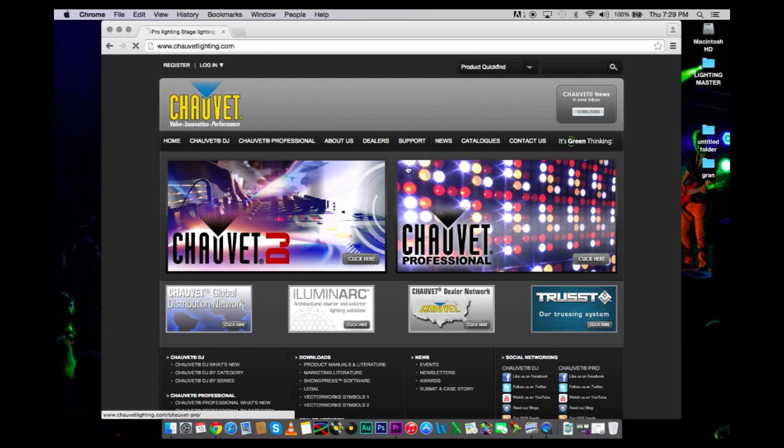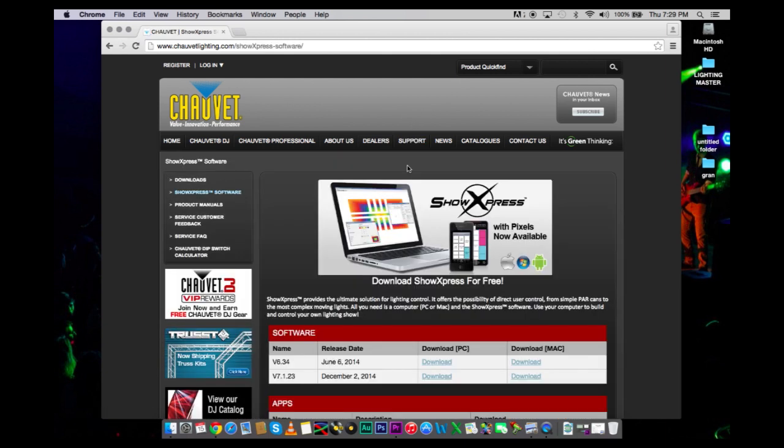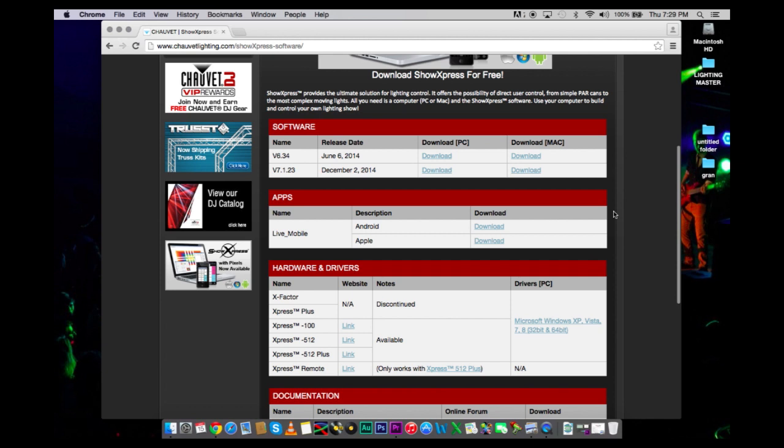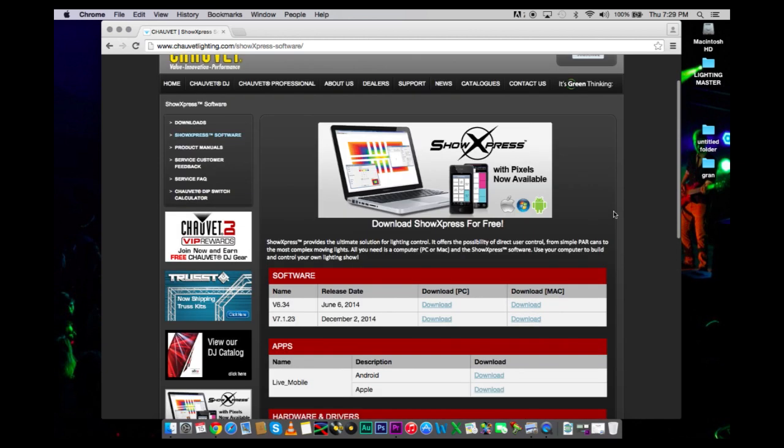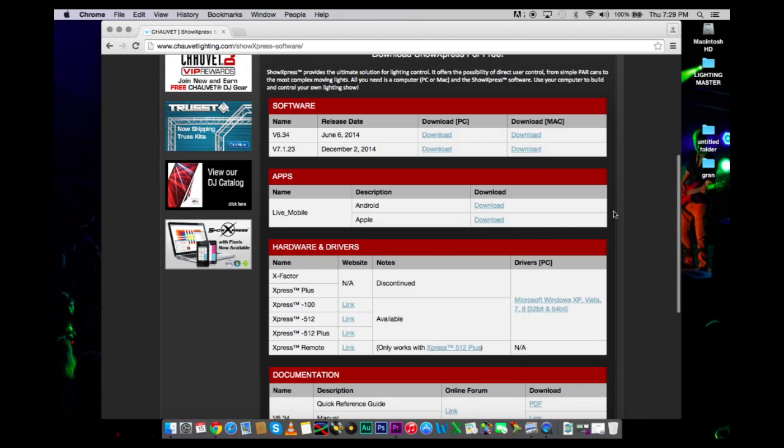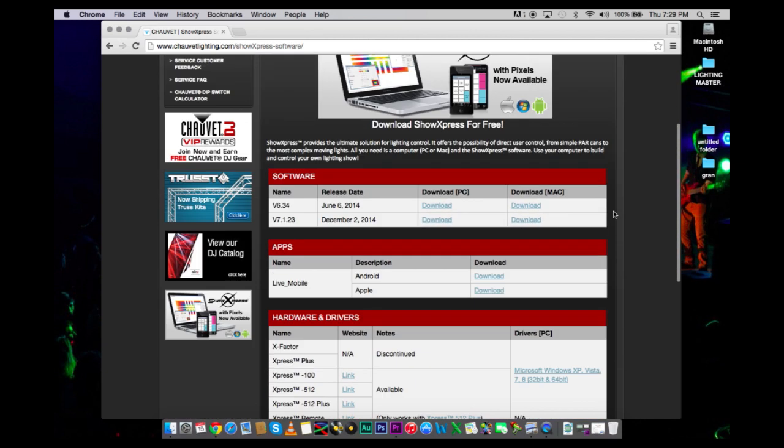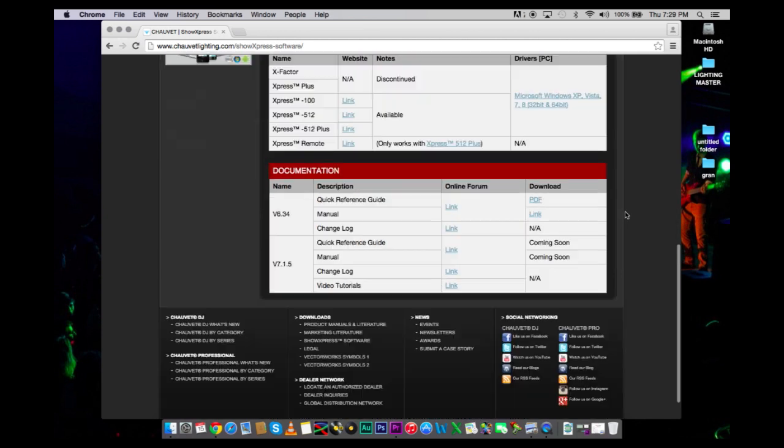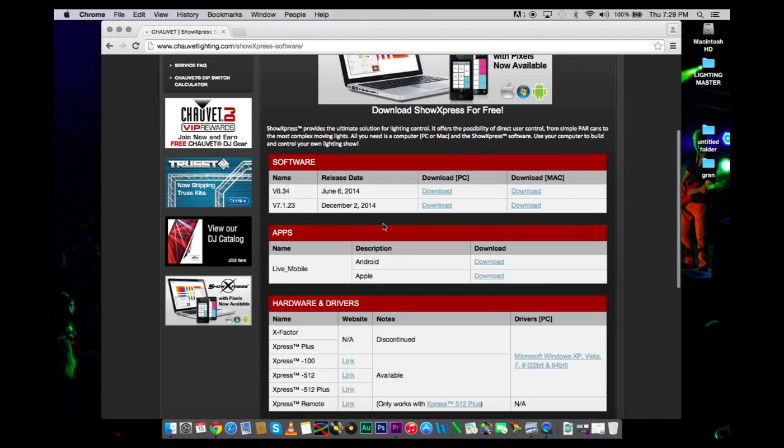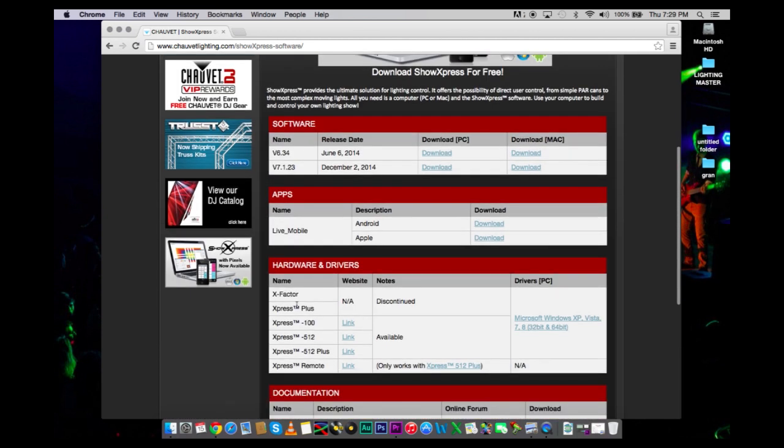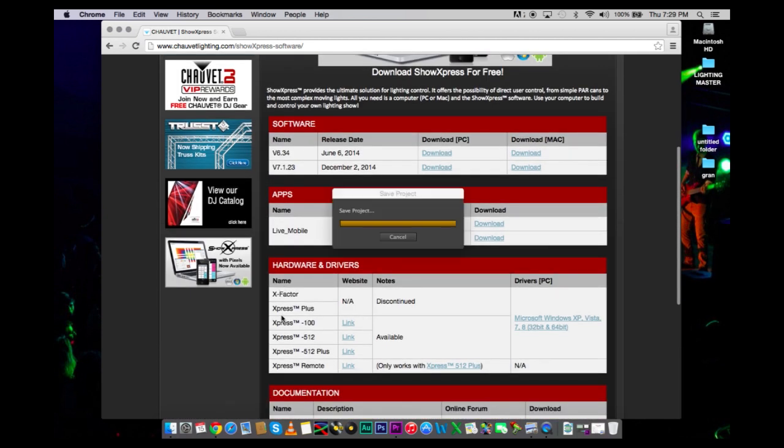Now the program is currently free. However, to make your lights work, you are going to need the hardware.